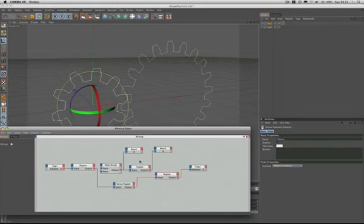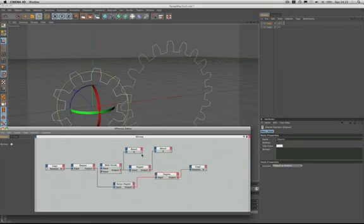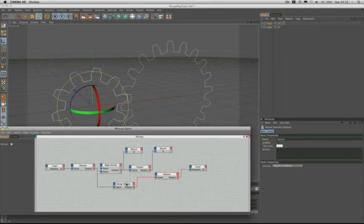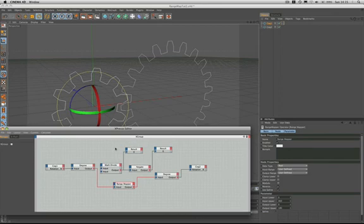That concludes our second tutorial on the range mapper node, and hopefully it's given you further insight into how useful and versatile this node can actually be. We will be returning to range mapper nodes in future tutorials, when among other things we'll learn how to make a funicular railway. But for now, keep experimenting, have a lot of fun, and I'll see you on the next tutorial.